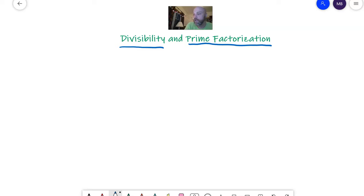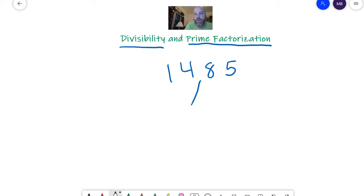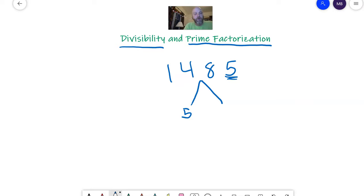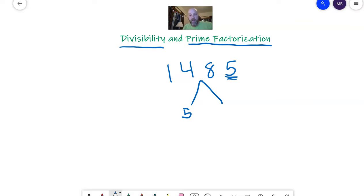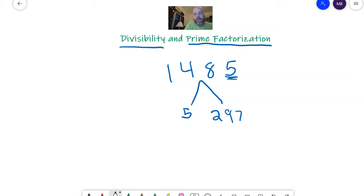Let's say, oh, here's a good one. 1485. So I want to know what it's divisible by. I already know because it ends in five, it's going to be five. So now let me take my calculator. Yeah, you get to use your calculator. 1485 divided by five. And I know that I have five times 297 left over.